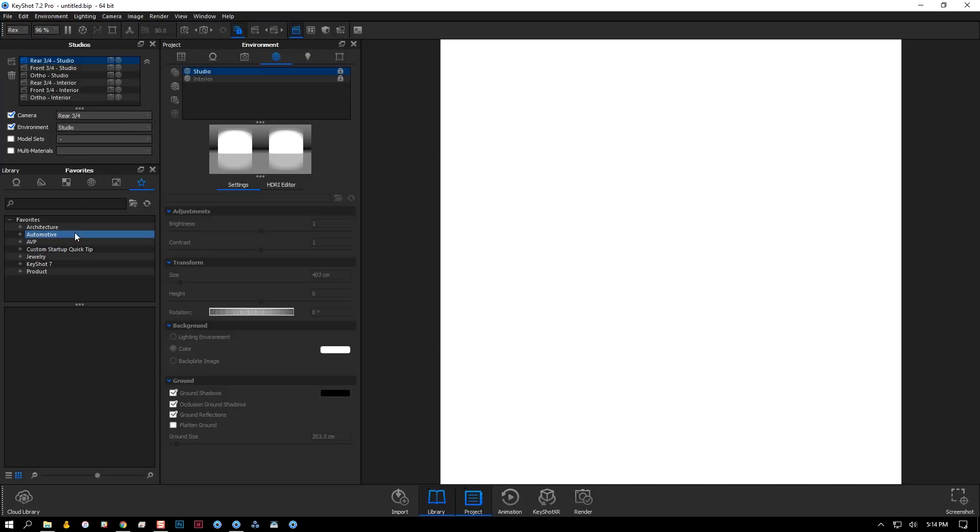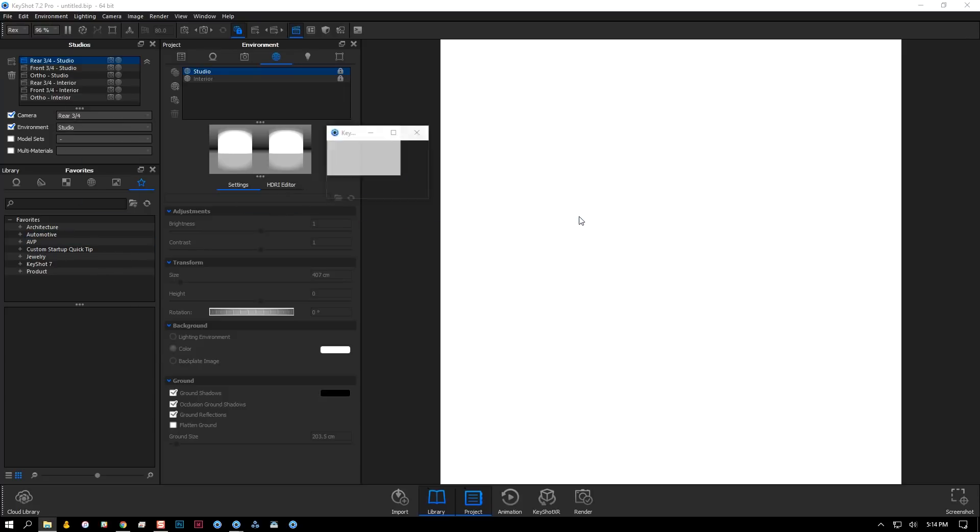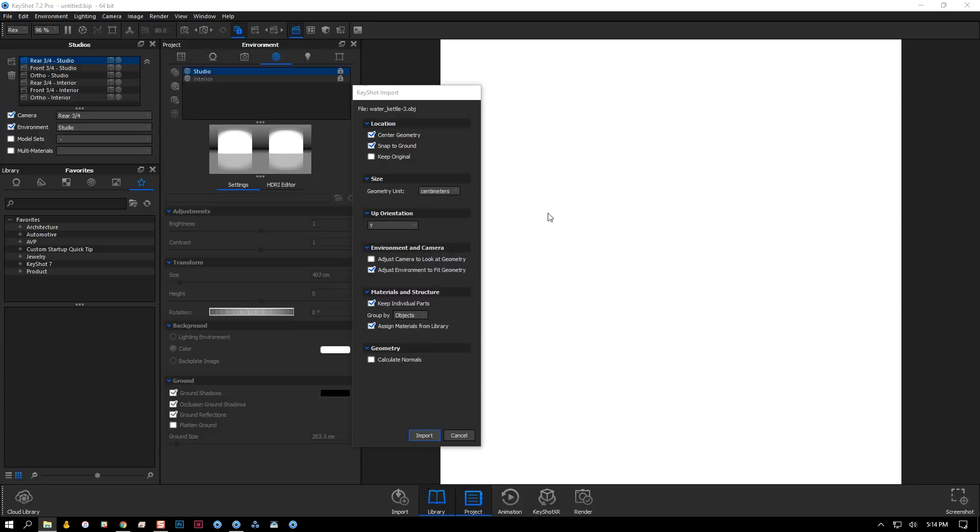I just have to import my new model, and to be even more efficient, I'll enable assign materials from library in the import dialog. This will automatically assign library materials with the same name as the appearances I've assigned in CAD.